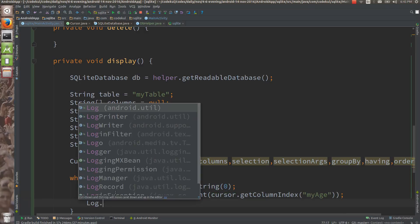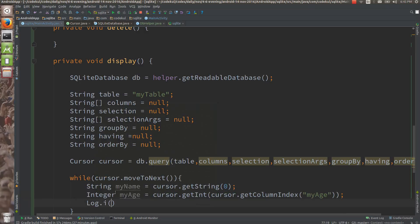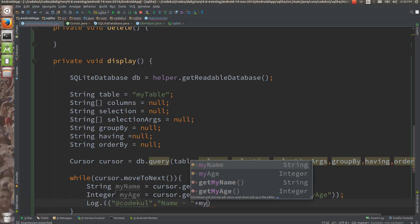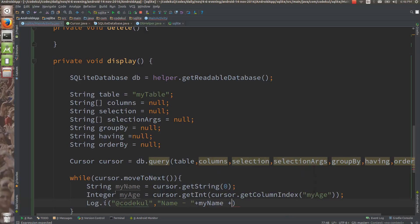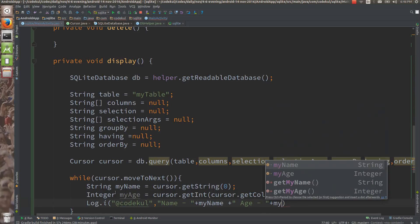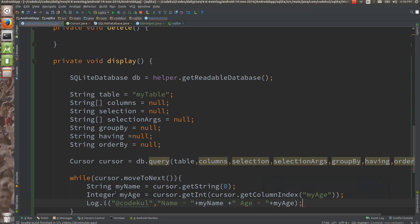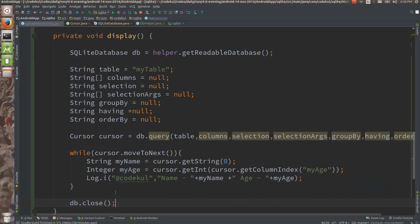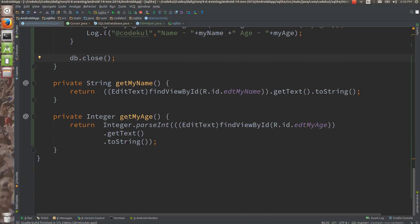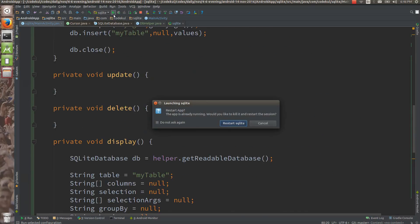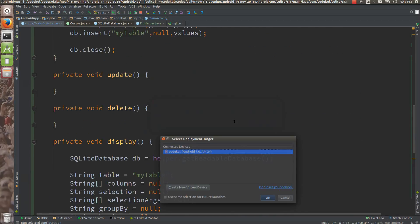Now let me log it. Log dot i at codecool and here you can say name plus my name plus age plus my age. This is your simple select star from query. Let me run the code and see what happens.